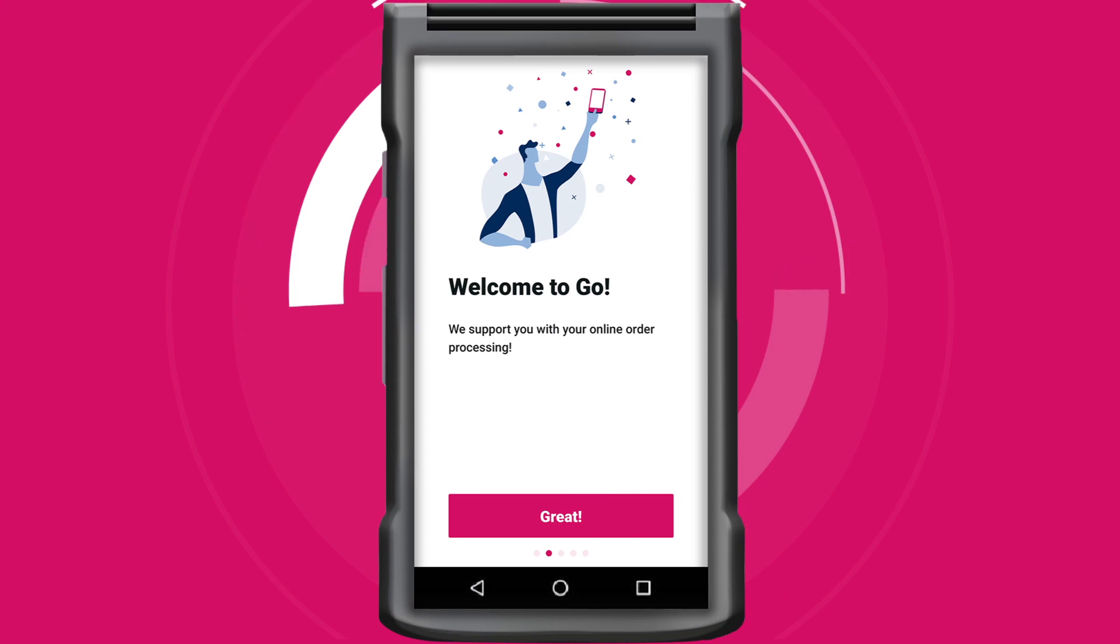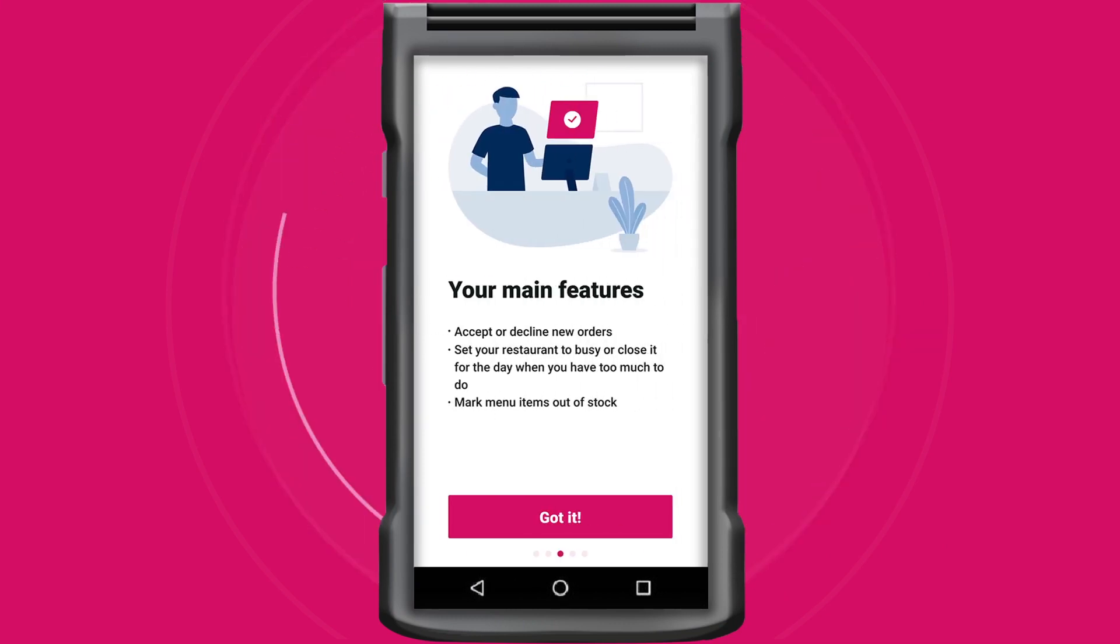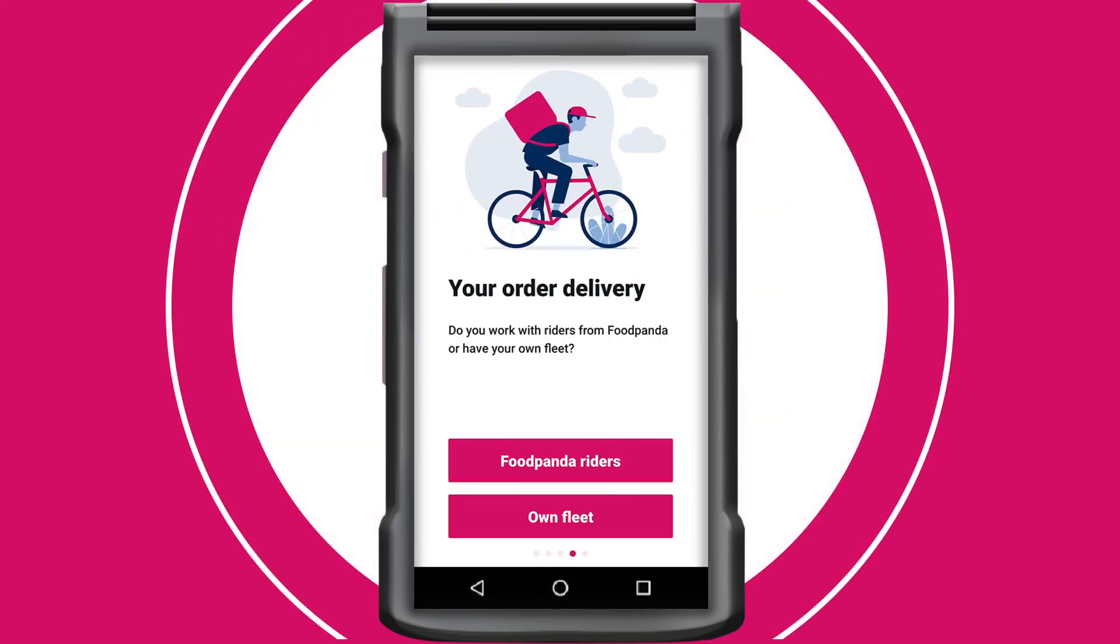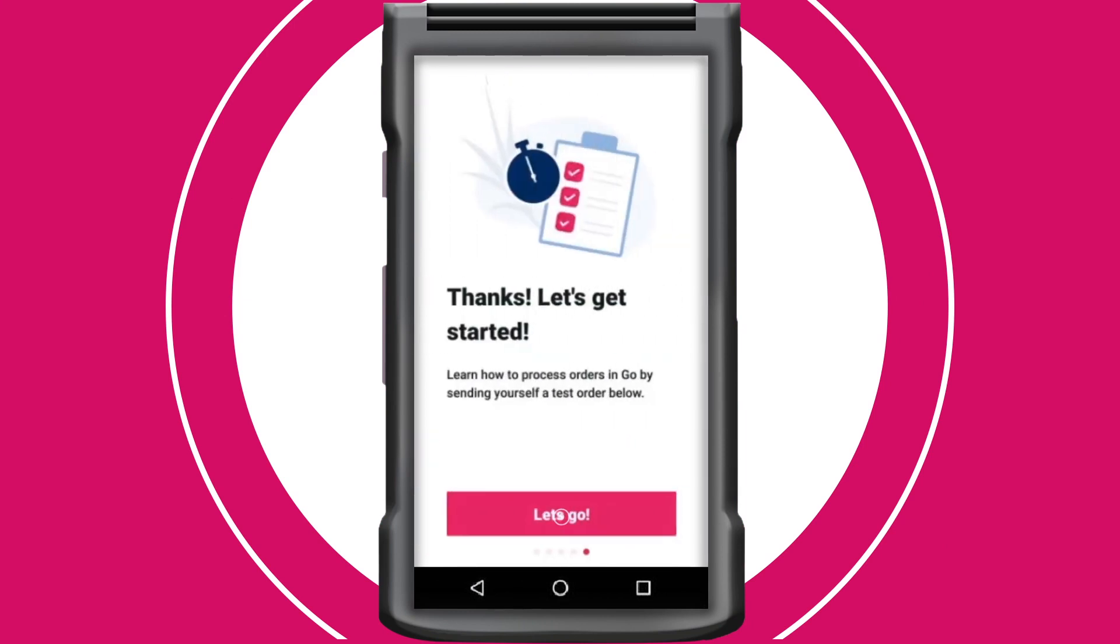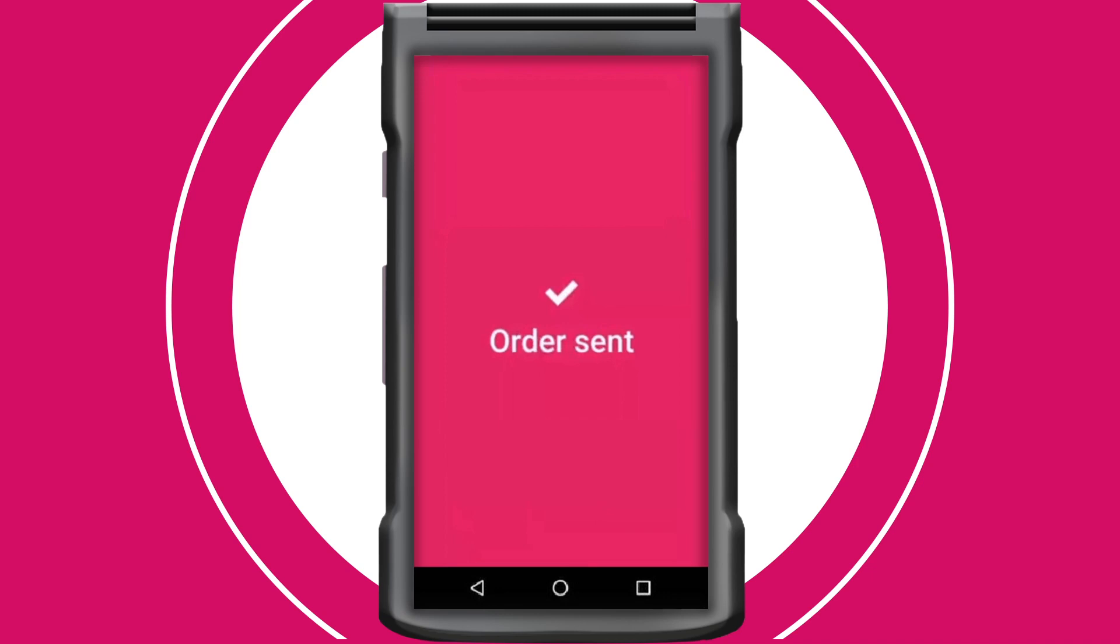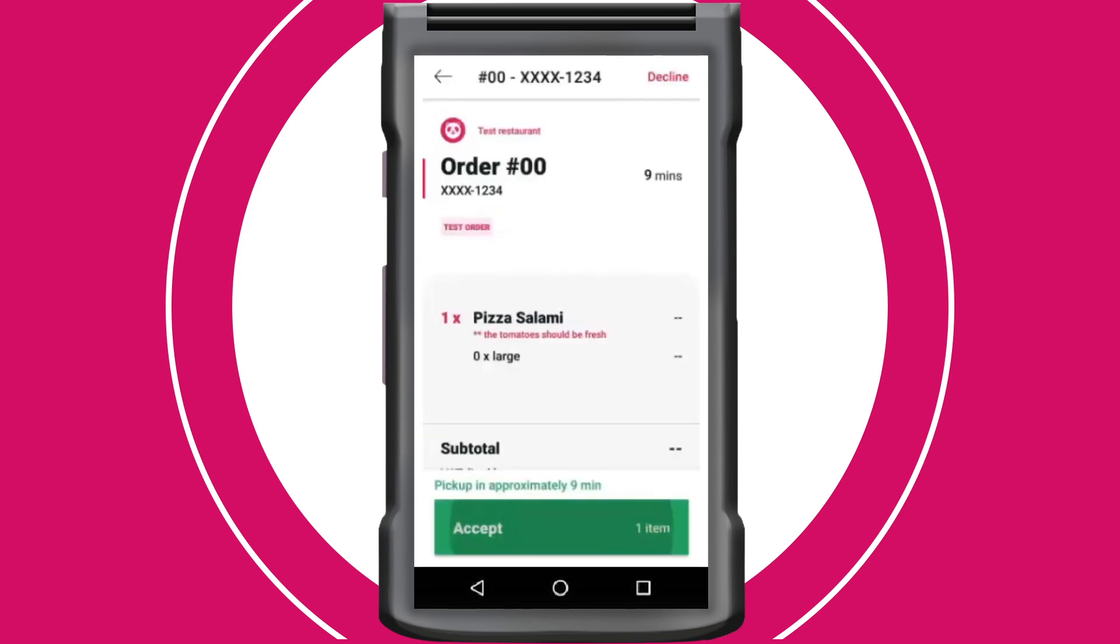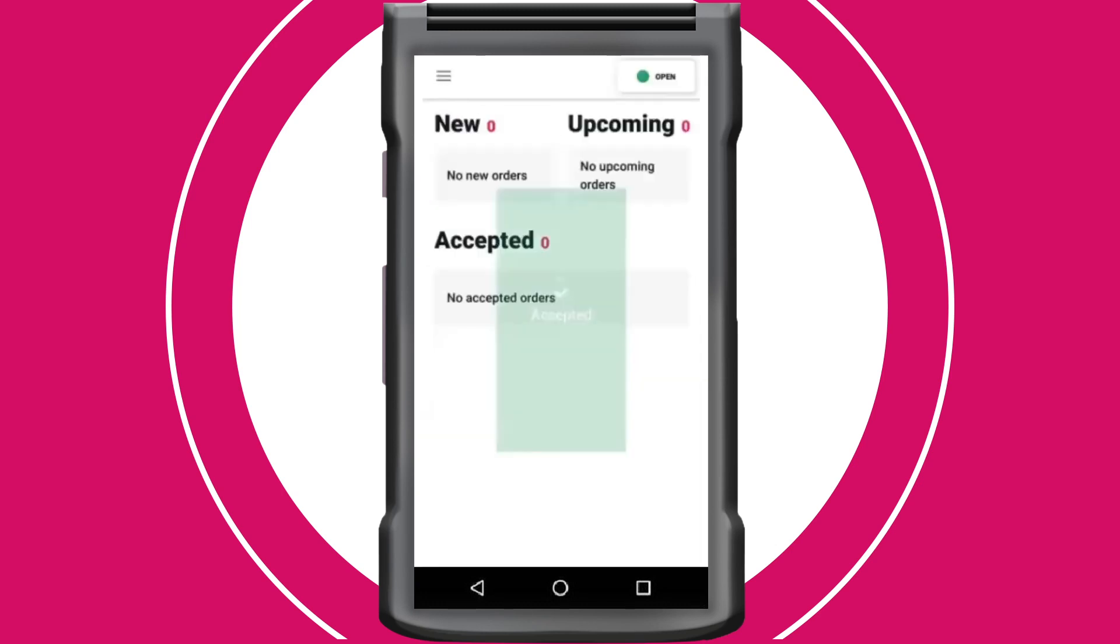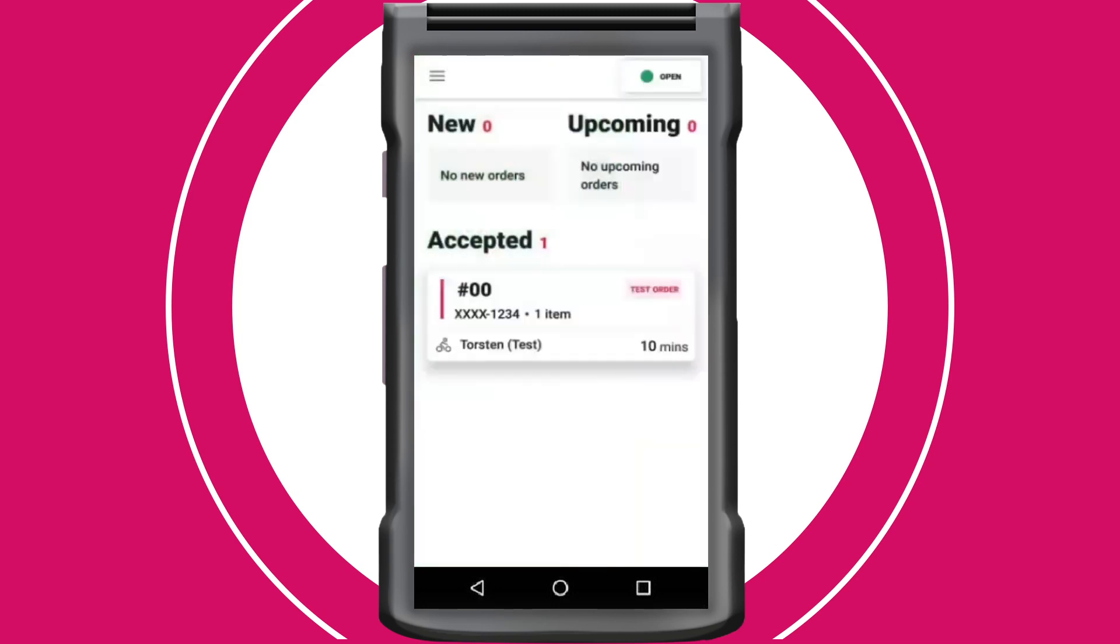You will then be led to a quick app walkthrough. Here, you'll need to choose between Foodpanda platform riders or your own fleet rider. Afterward, you will be guided through how to navigate your device. This includes accepting orders and updating your delivery status.